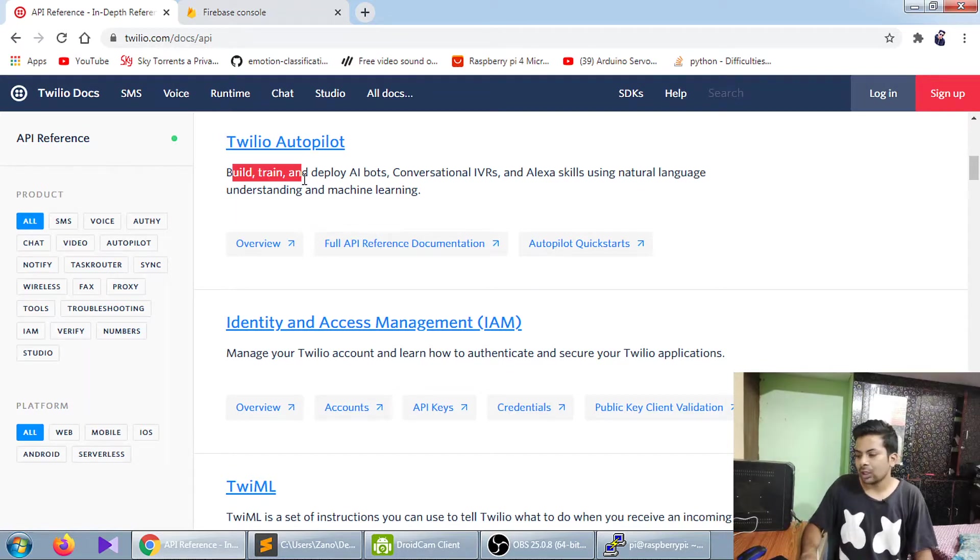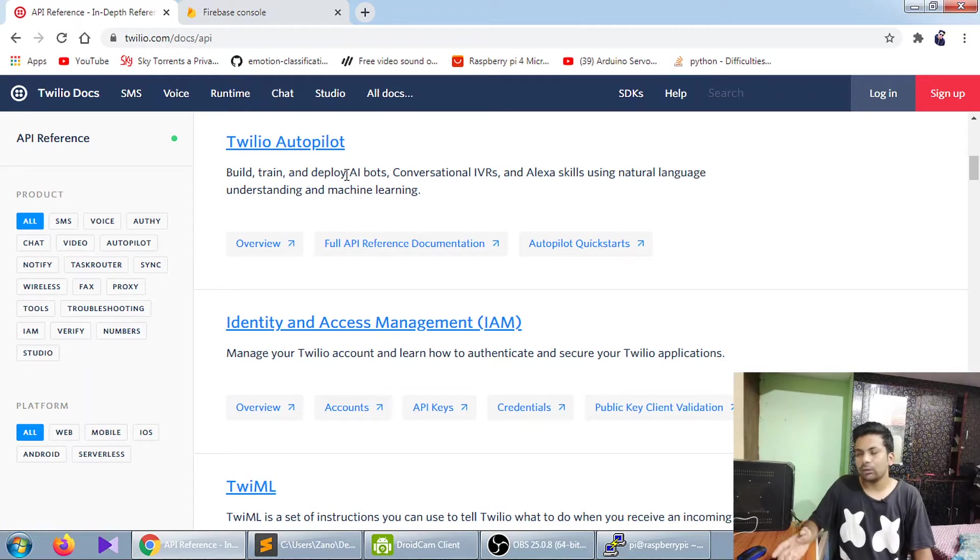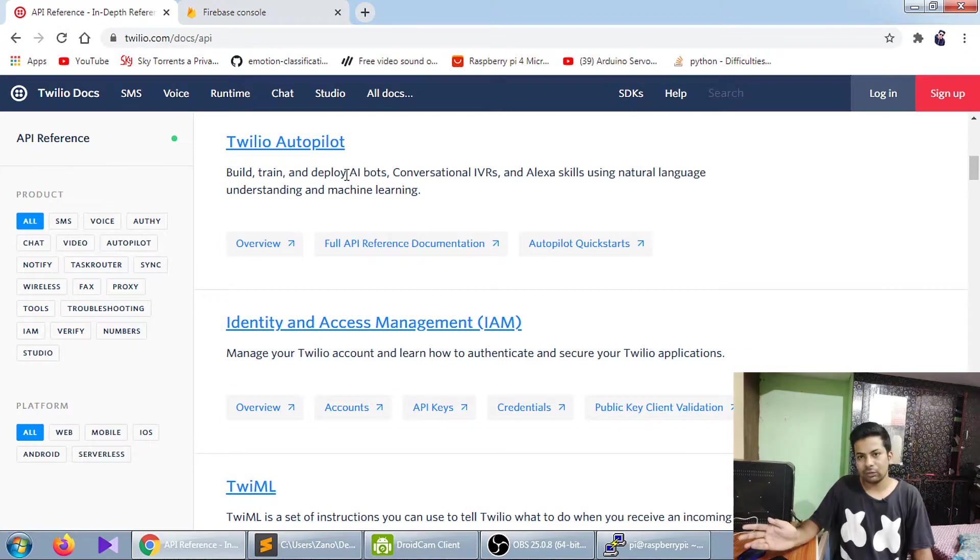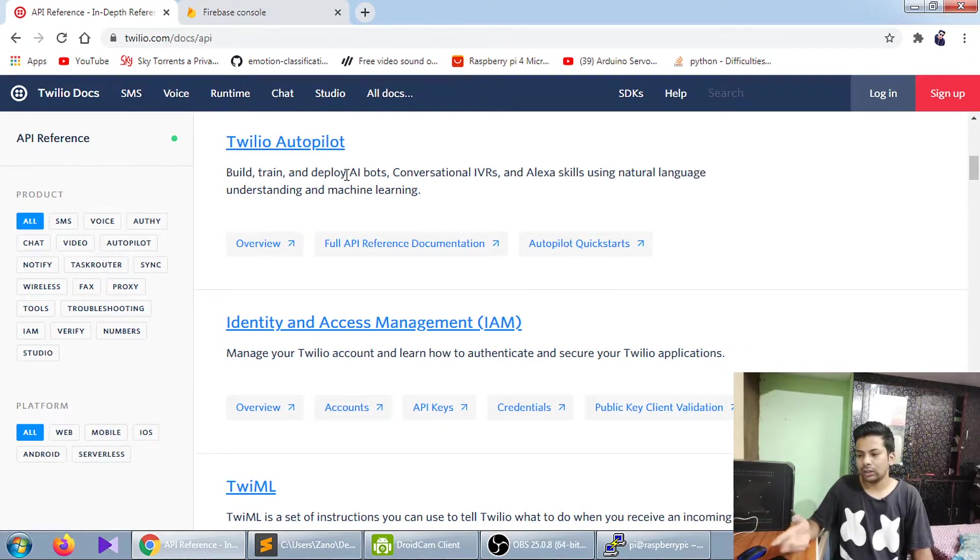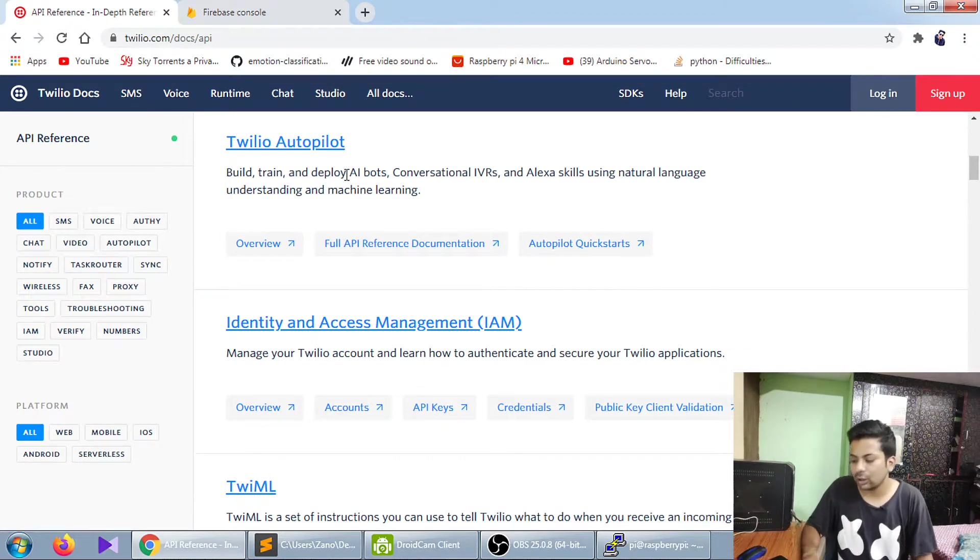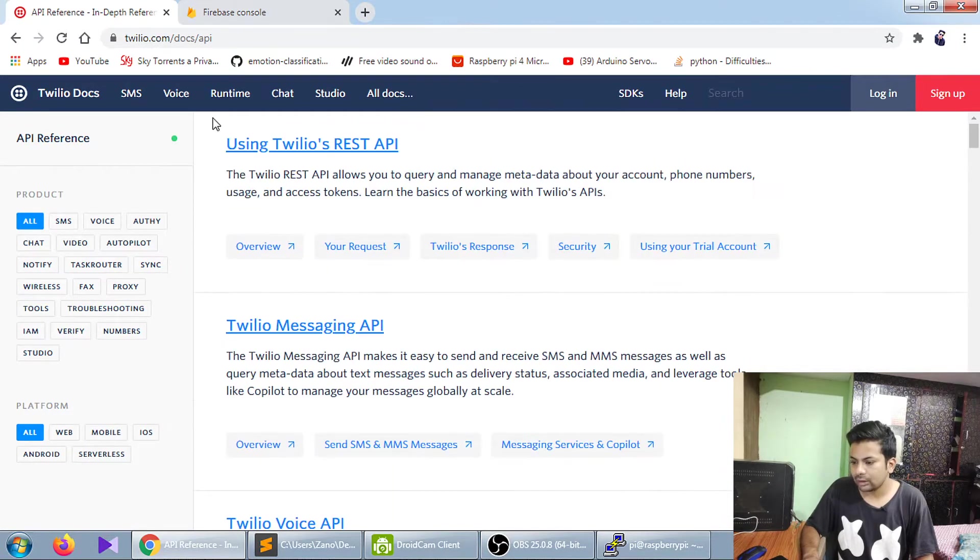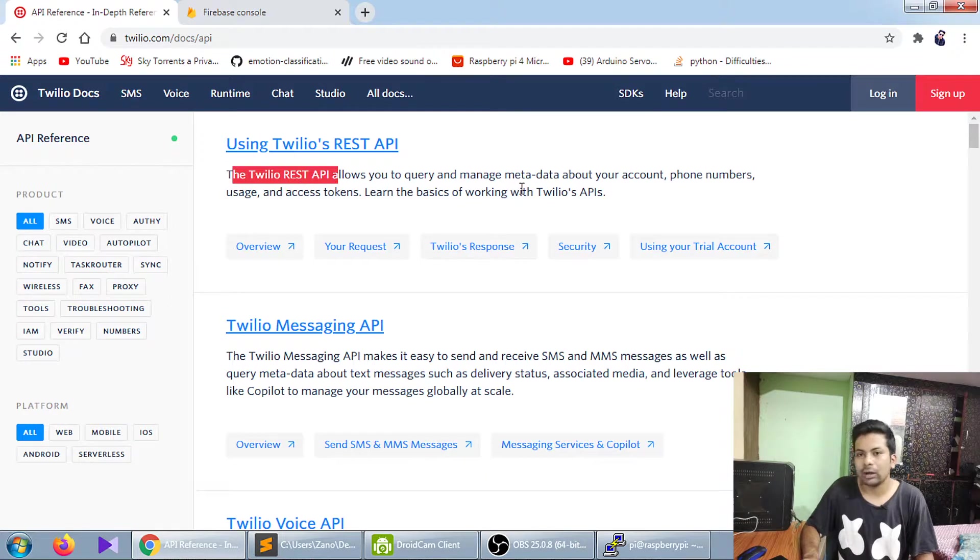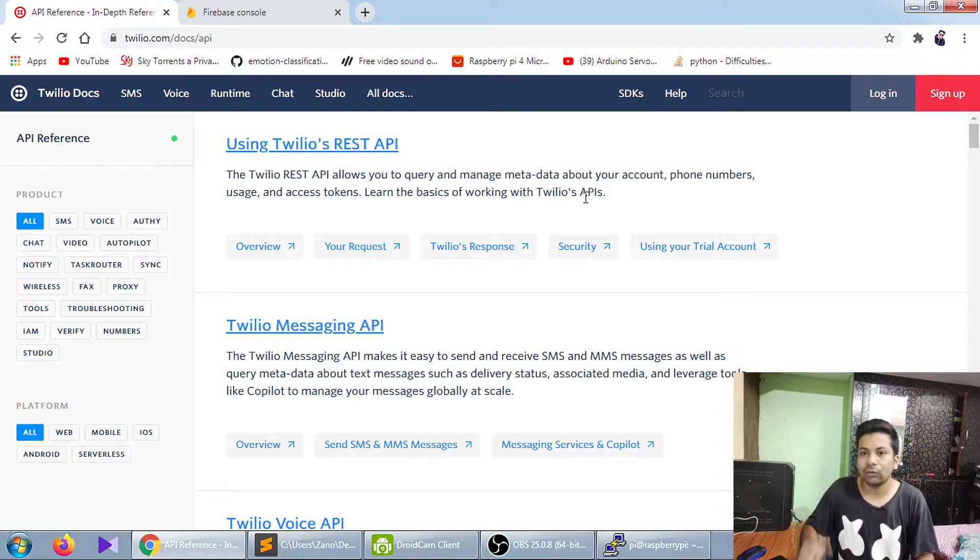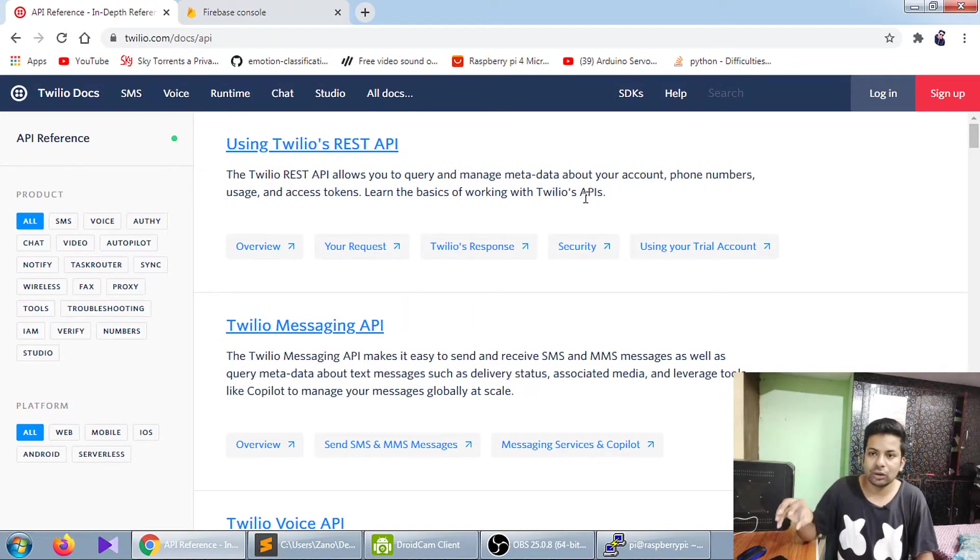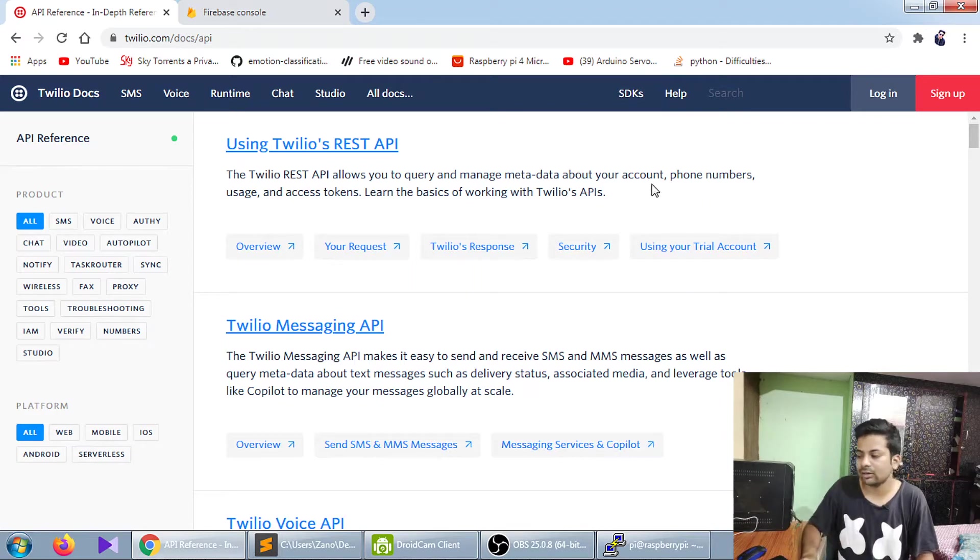Let me show you the basic structure. If you want to see the demo directly, you can skip forward. I've used the Twilio API to capture photos and send them to my WhatsApp.